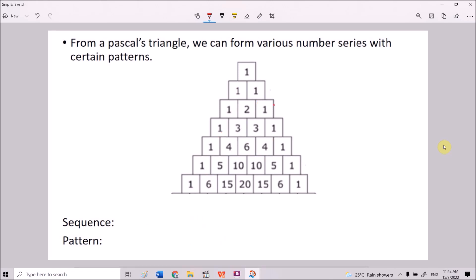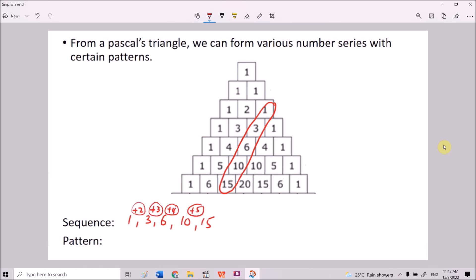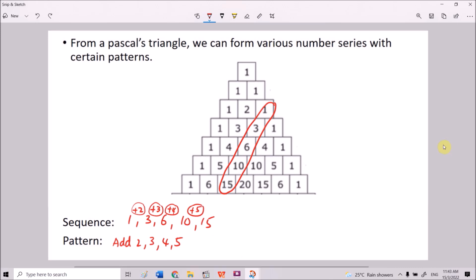If we now take another set of numbers — 1, 3, 6 — from 1 to 3 we add 2, from 3 to 6 we add 3, from 6 to 10 we add 4, from 10 to 15 we add 5. The pattern here is adding 2, then 3, then 4, then 5. This is a type of pattern we'll learn more about in the future.